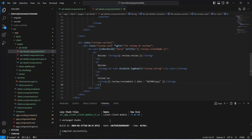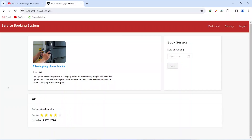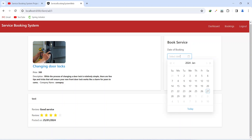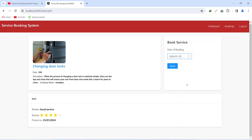We save the file and the application compiles successfully. In the browser on the ad details page we can see a review card showing the client name as the title, followed by the feedback, the star rating, and the date of the review.